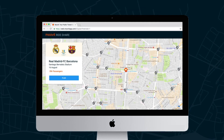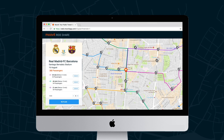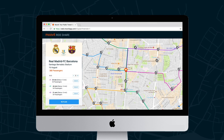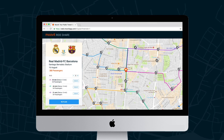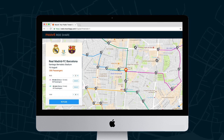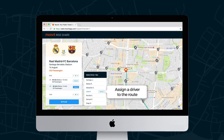As passengers book their rides, the operator's dashboard is updated in real-time to display the booked rides to the event. Clicking a route will bring up the list of drivers, letting you set the driver for the selected route.